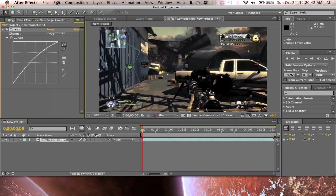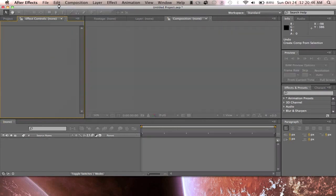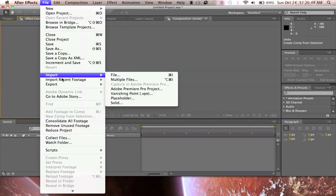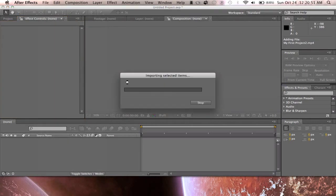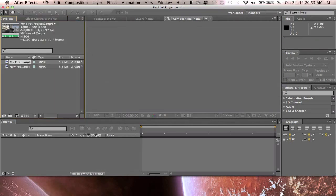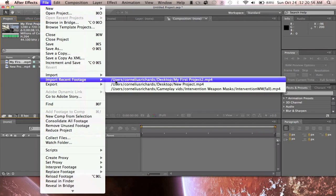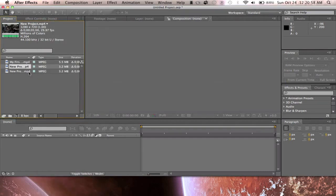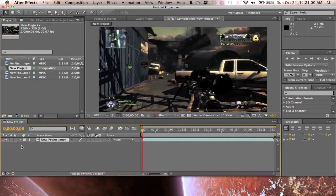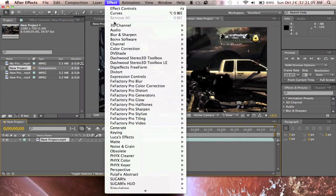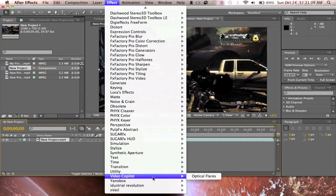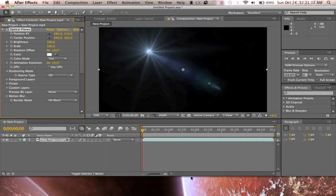Actually, let's not brighten this at all because I already have it darkened enough. I already darkened that file in iMovie so there was no need to brighten it. Basically, go to your Effects tab, then Video Copilot, and go back to Optical Flares.